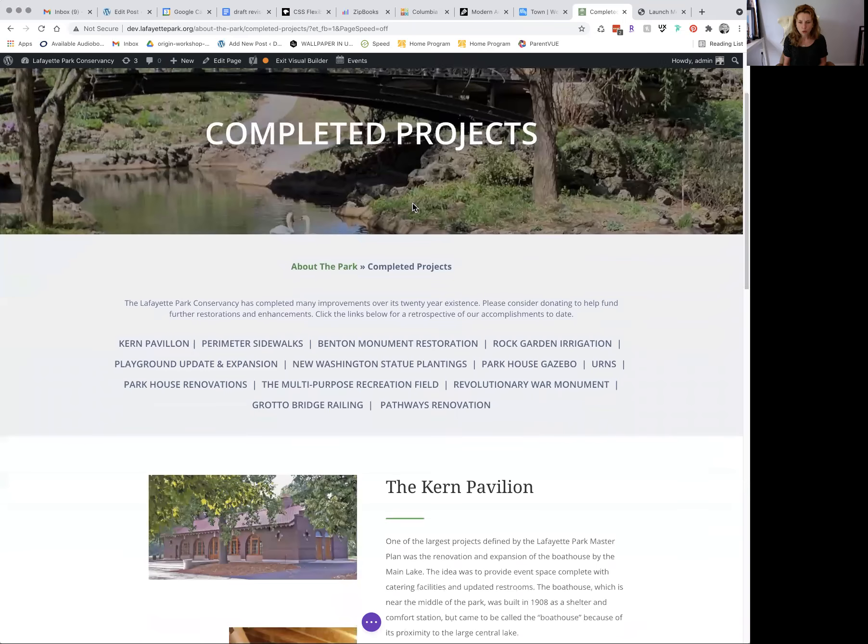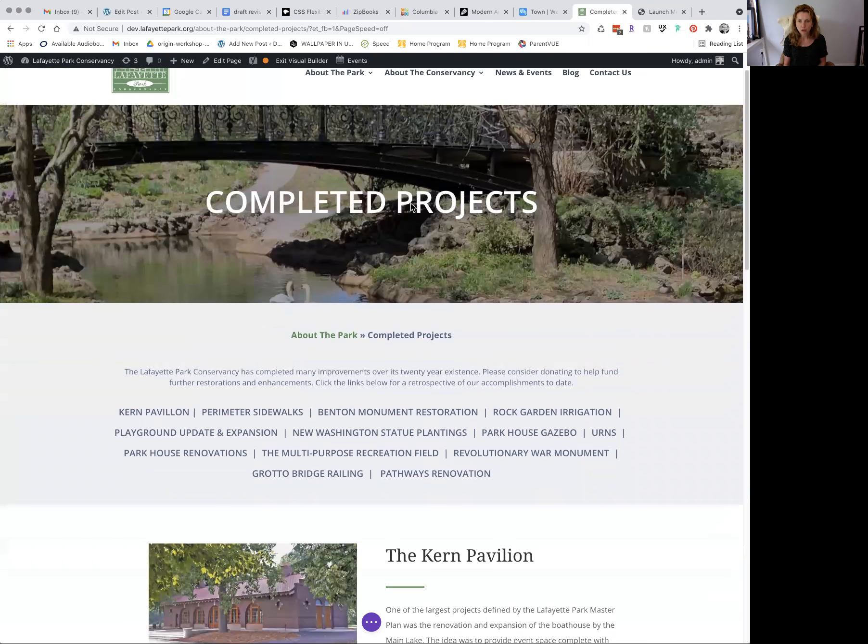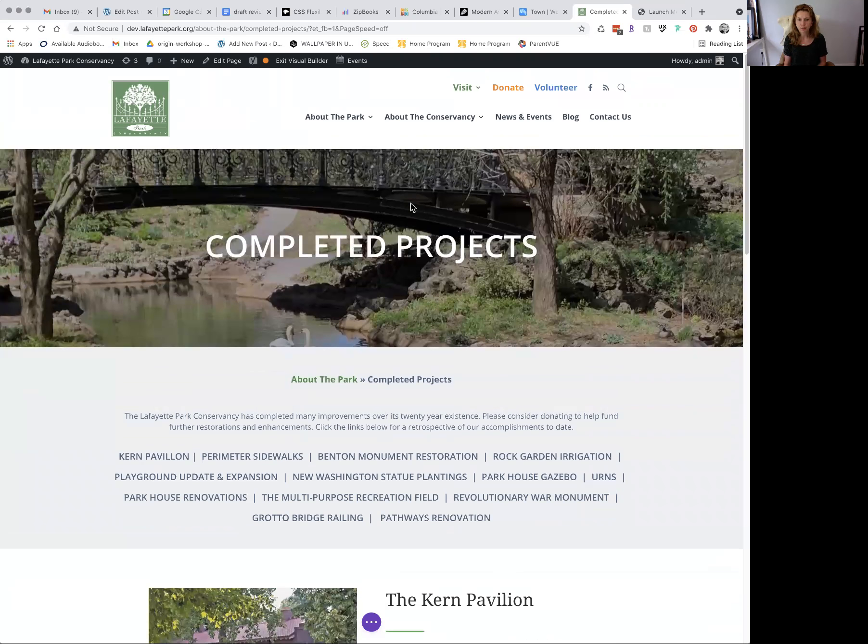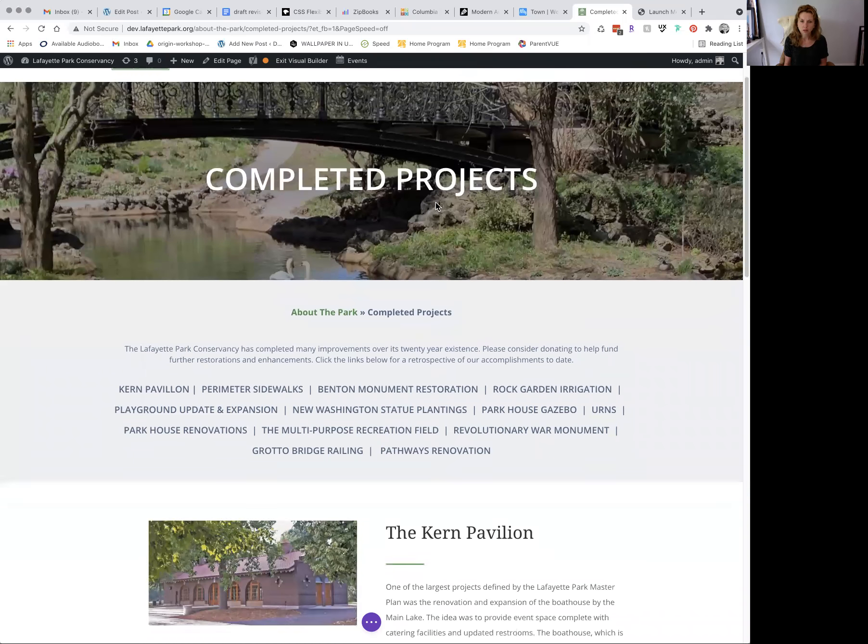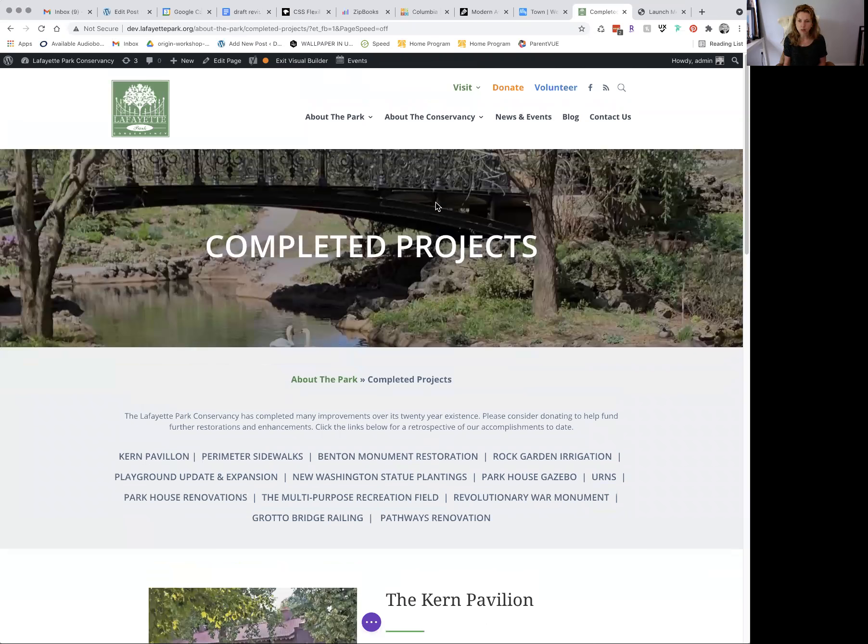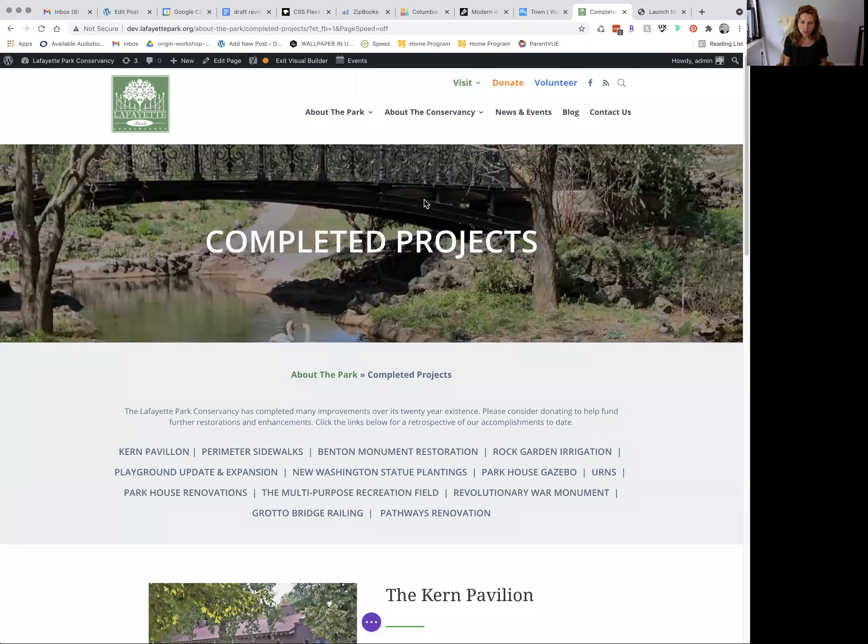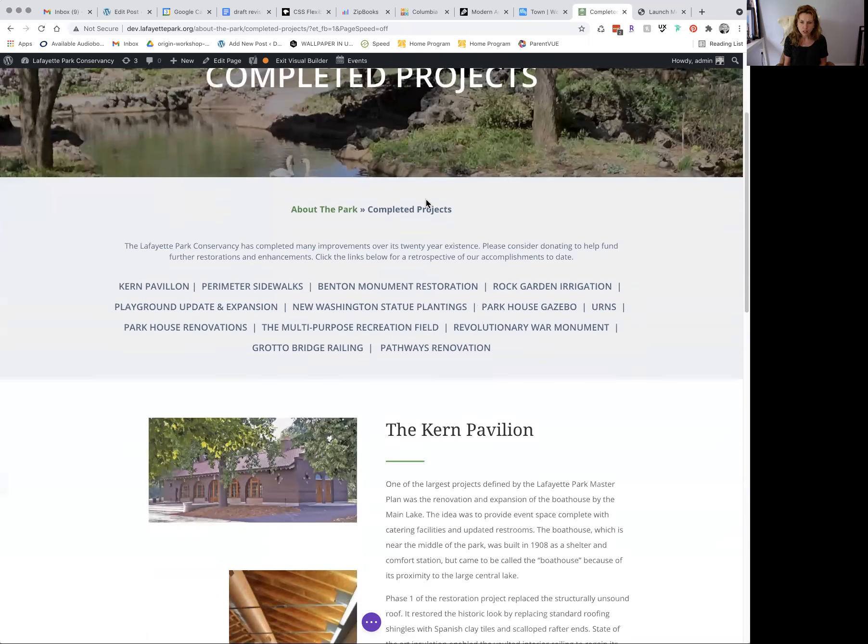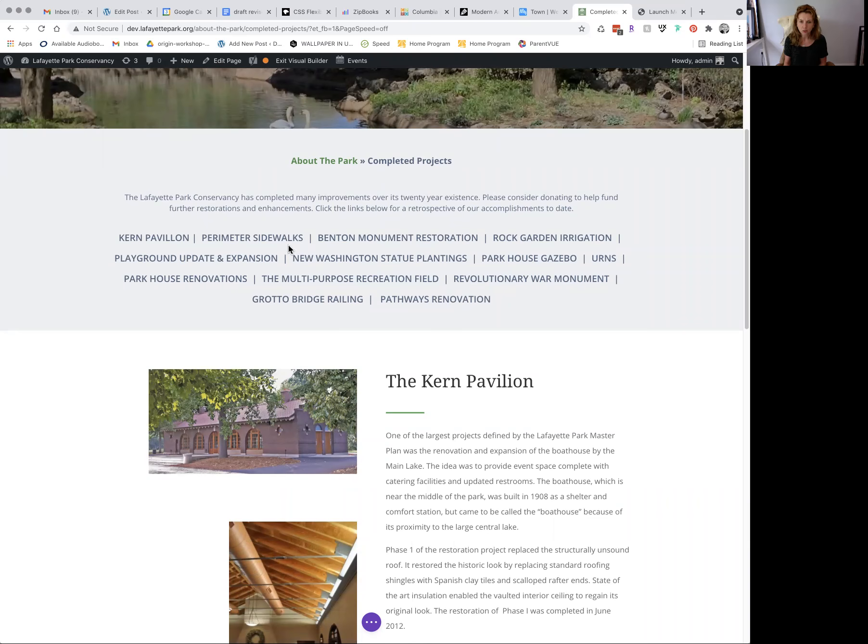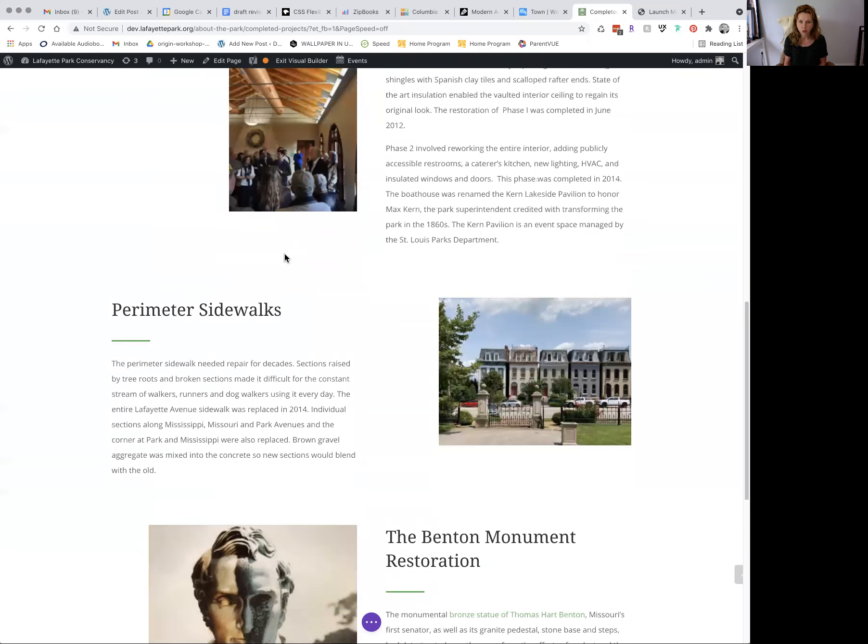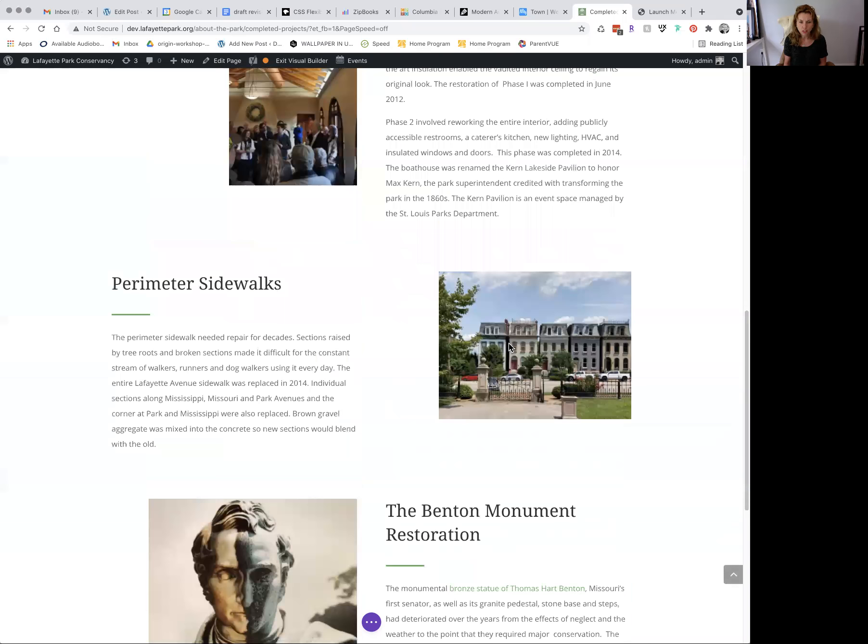Okay, I'm going to go over how to create the rest of the completed projects page. So as you can see, I have your jump links here, which if you click on one, it'll jump down to the appropriate content.